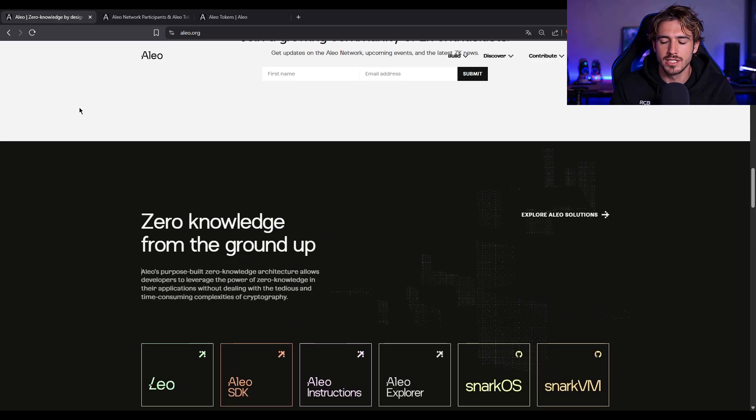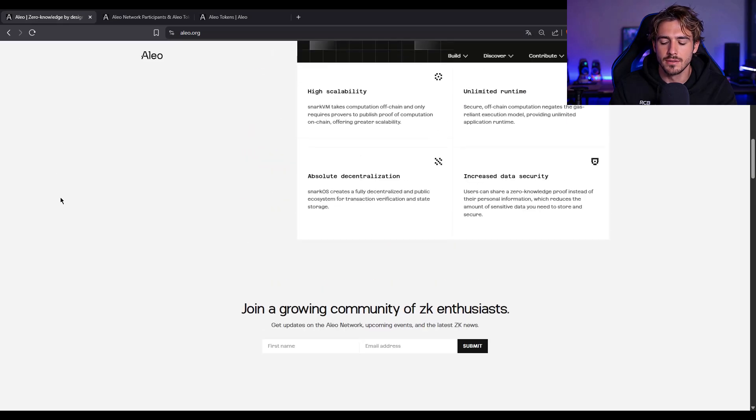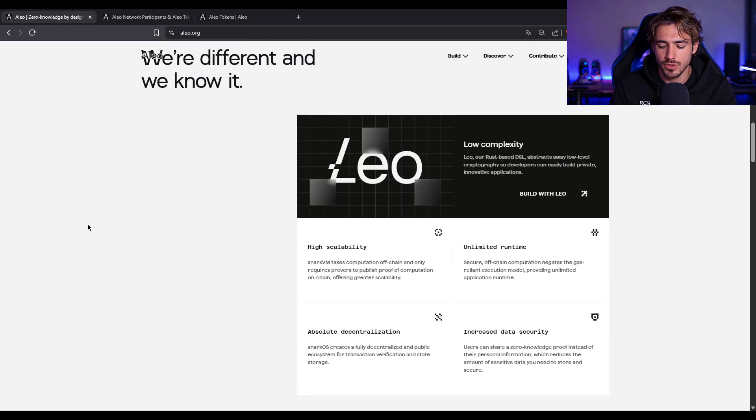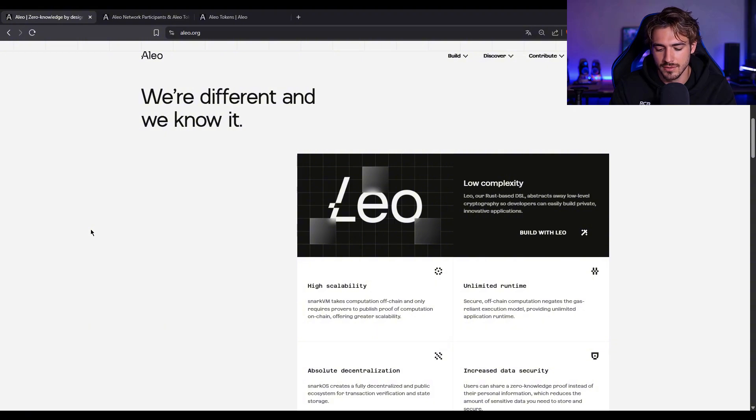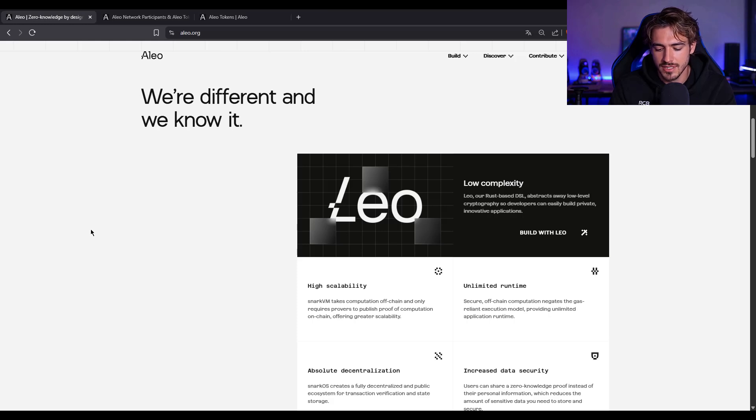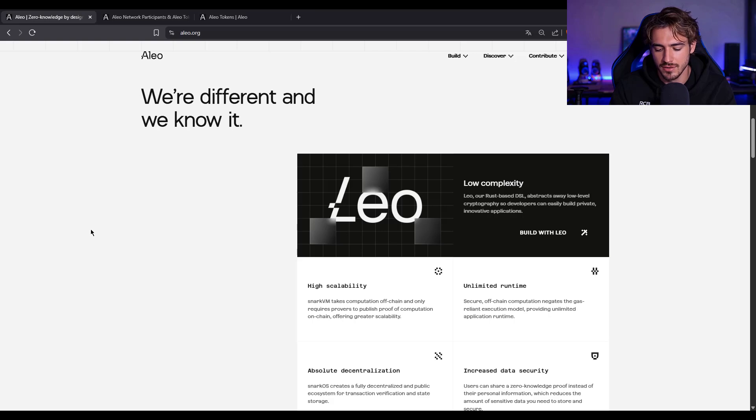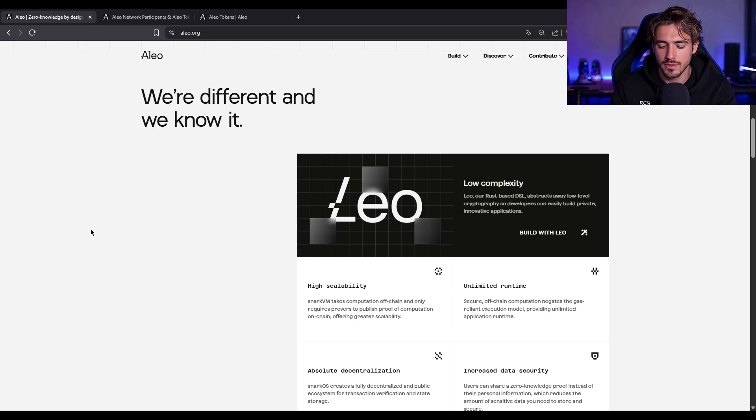Three testnets. Over 2,000 people participated in their multi-party setup ceremony. That's one of the largest ZK trusted setups ever. They even got third-party audits from ZK Security and Trail of Bits for SnarkOS and SnarkVM. No major issues were found.